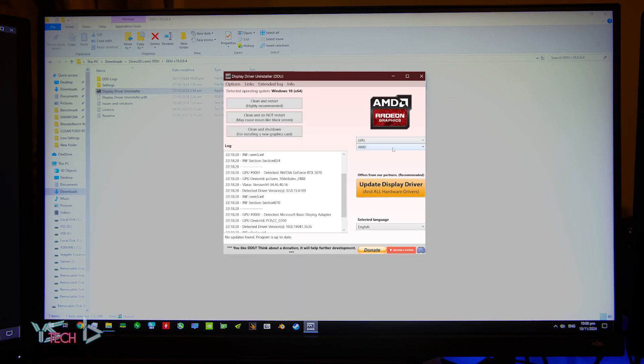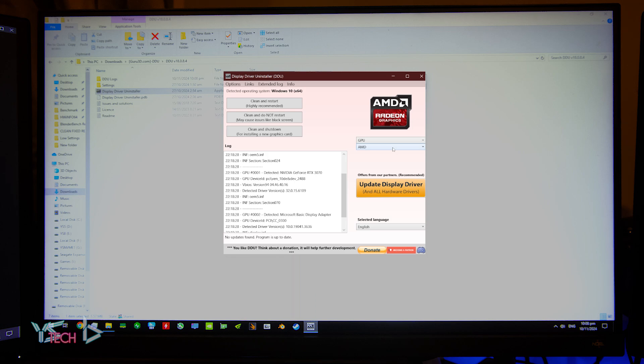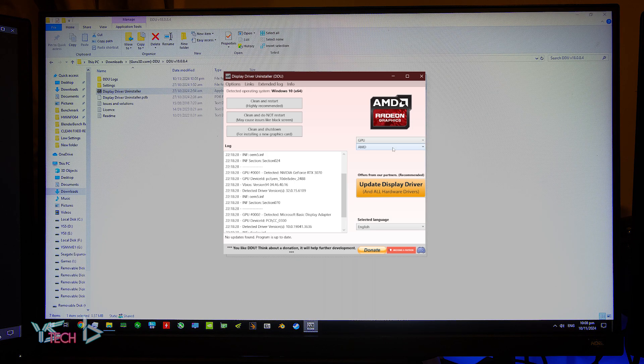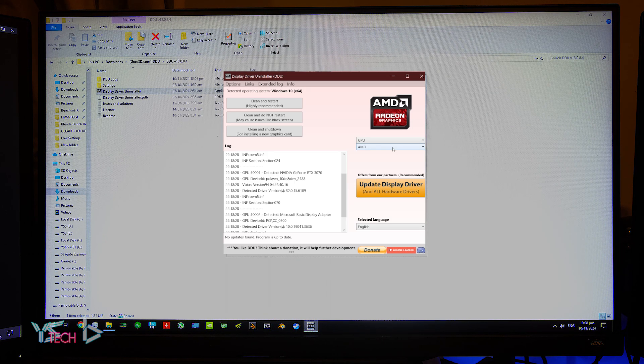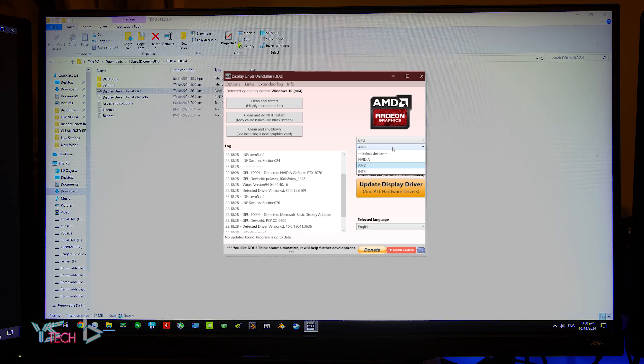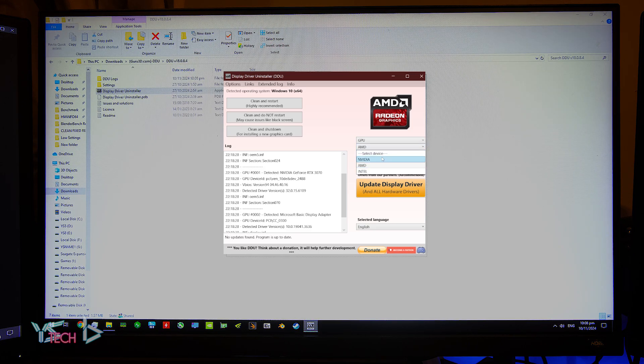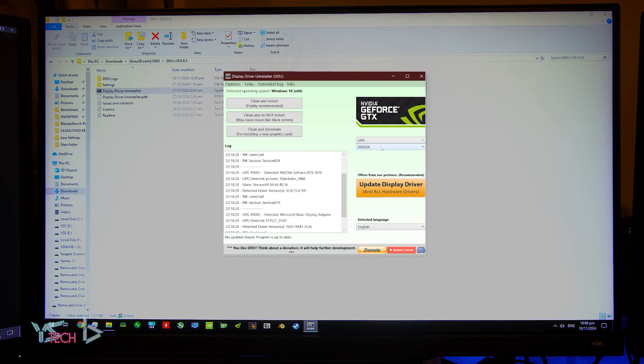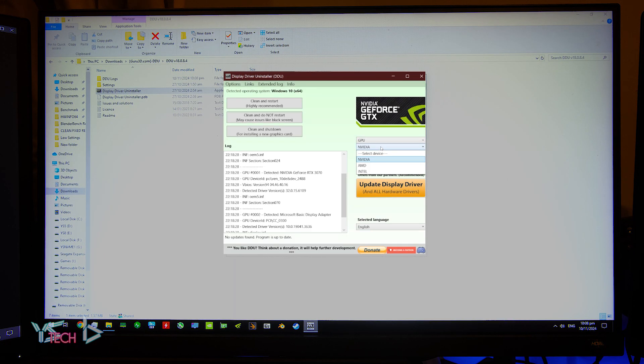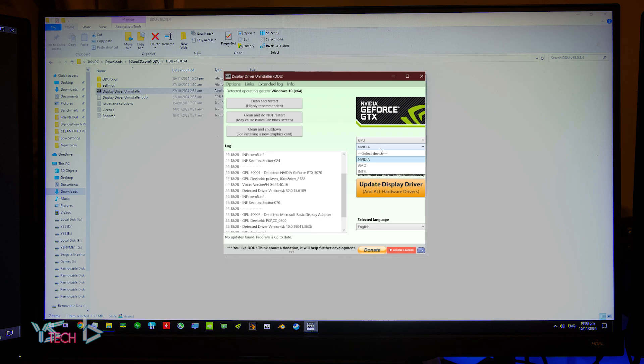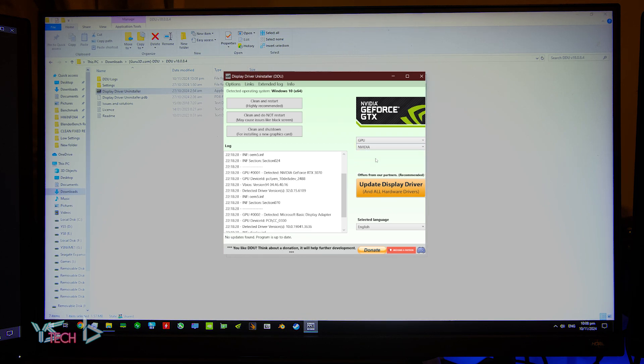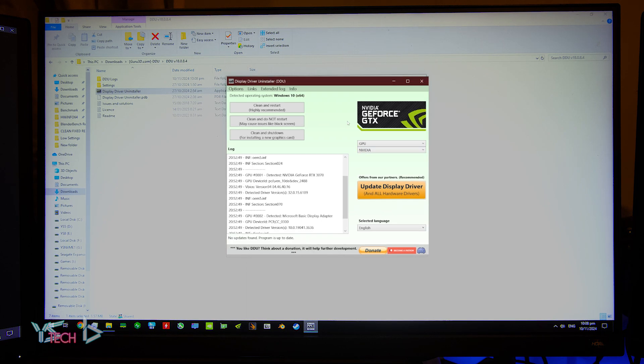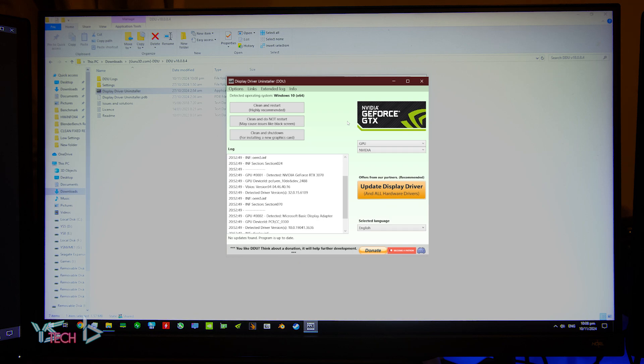Now your graphics card drivers will depend on the graphics card you have installed in your computer. For me, it is an Nvidia graphics card driver, so I click the drop down menu on select device and press Nvidia. Once your settings have been selected, there are three options that you can select.